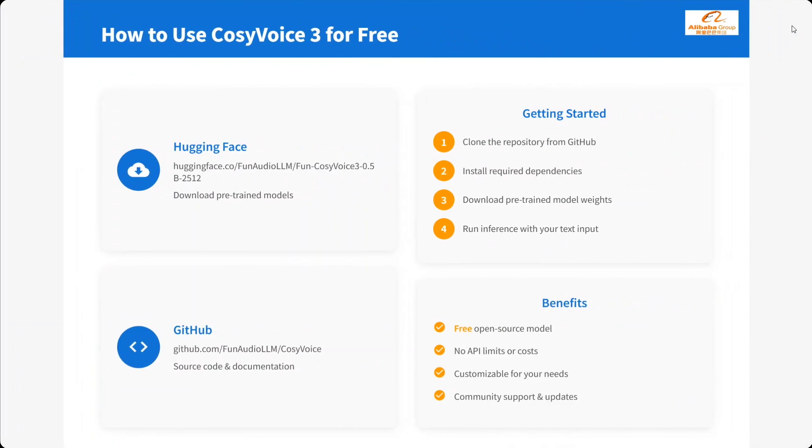How do you use it? I think it's available on Hugging Face as well as on GitHub. You get the codes. You just need to run it. It's quite easy to use.